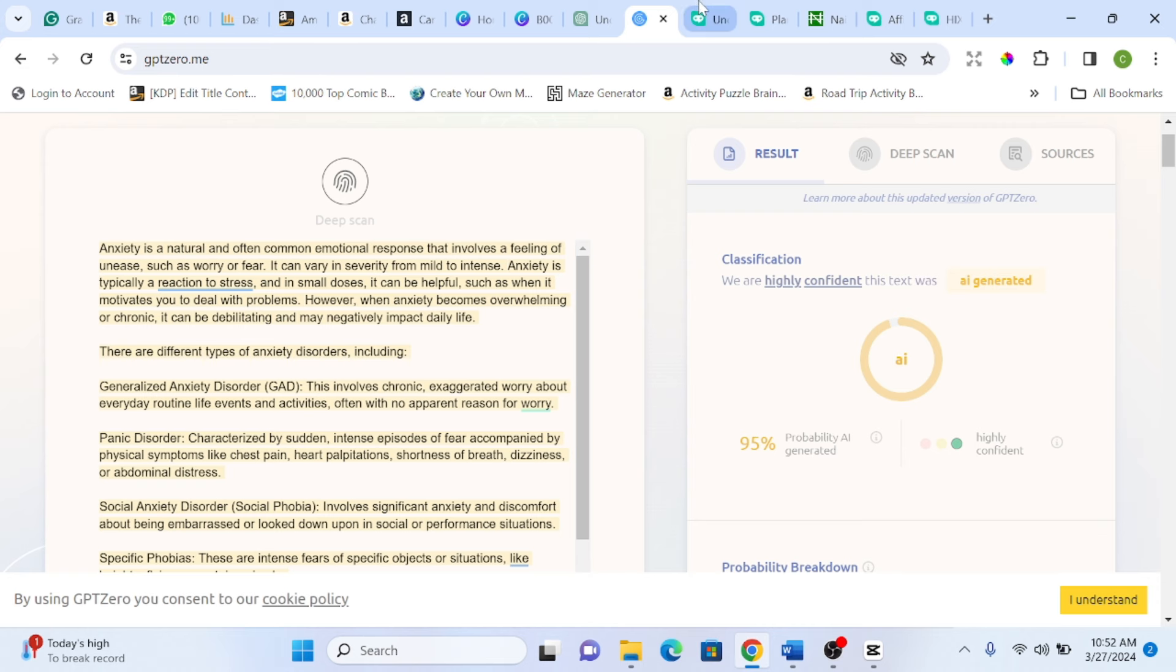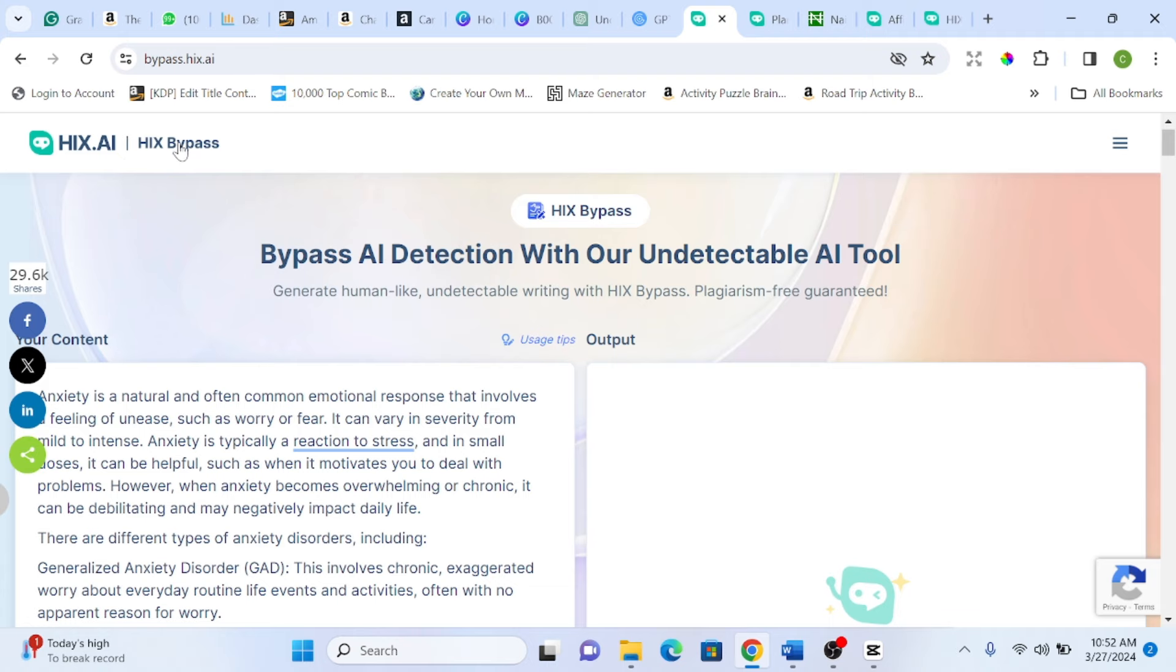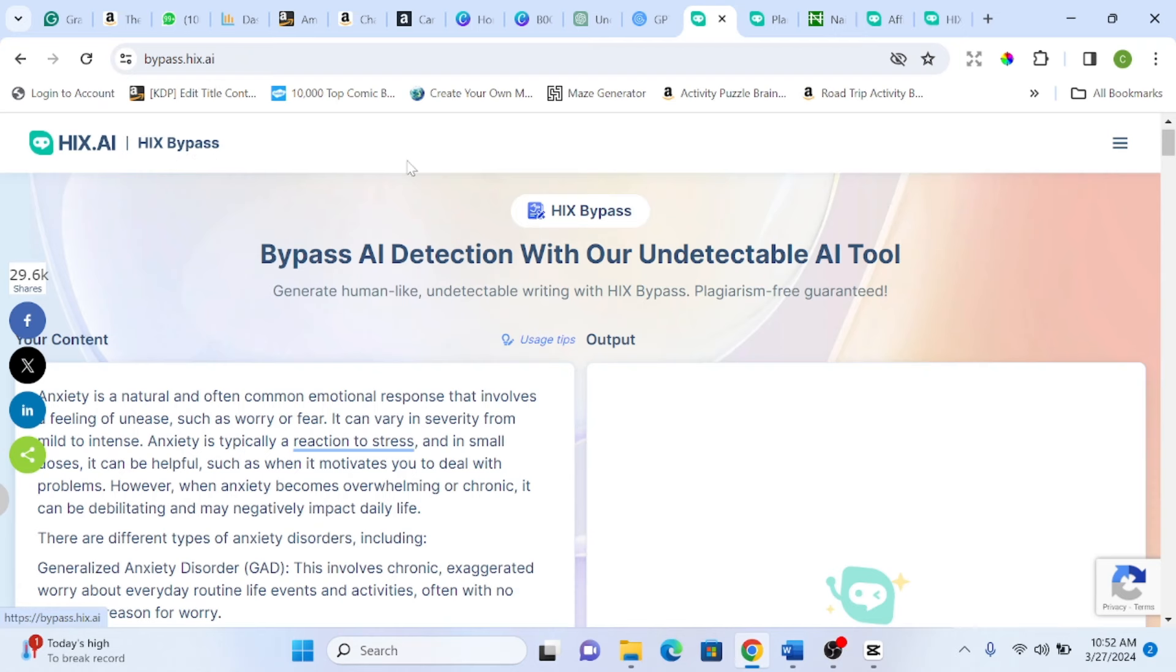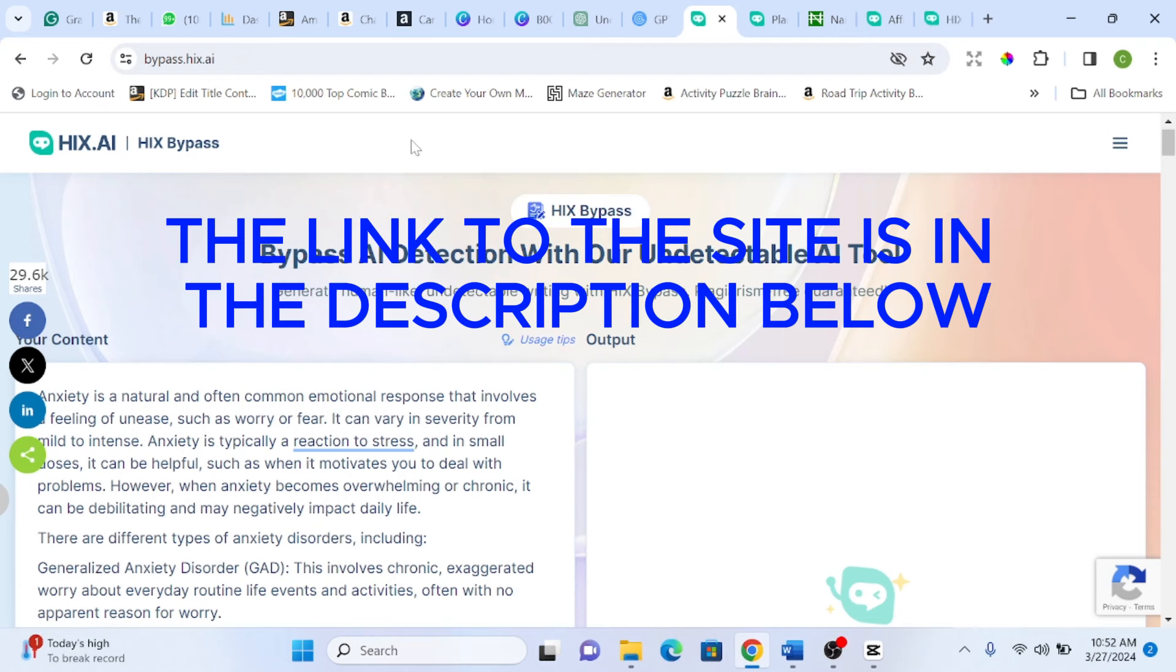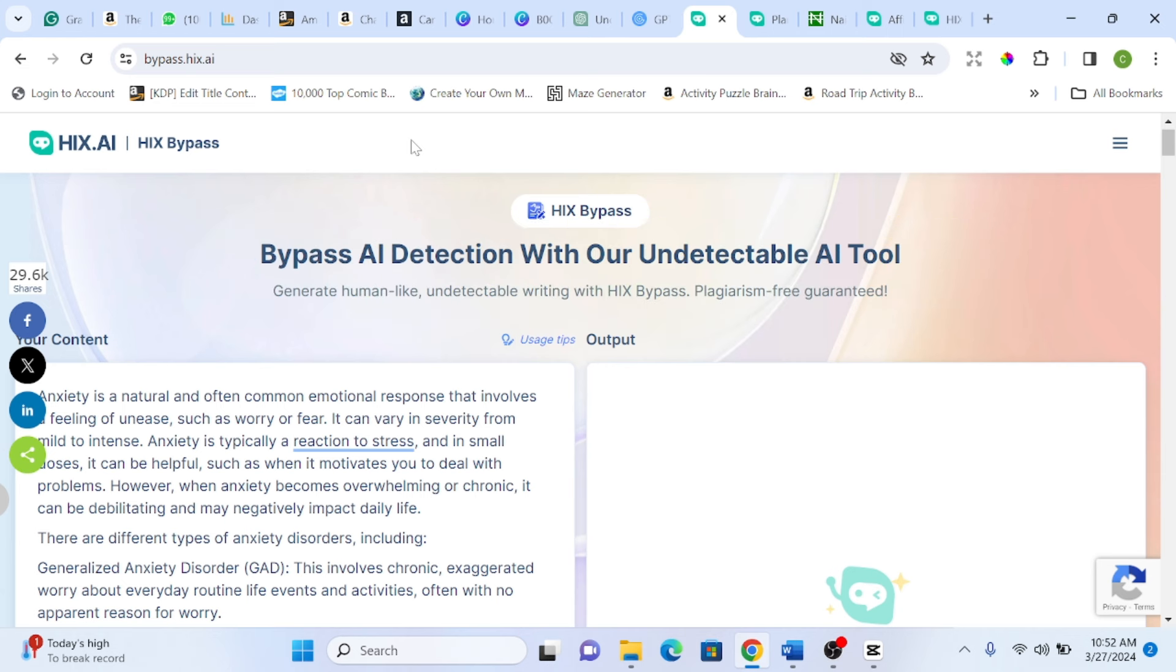You head over to this tool called HIS Bypass. HIS Bypass is a paid tool but we have the free version. I will be using the free version for this video. But if your business involves writing so many content per month, I would advise you to go for the paid.